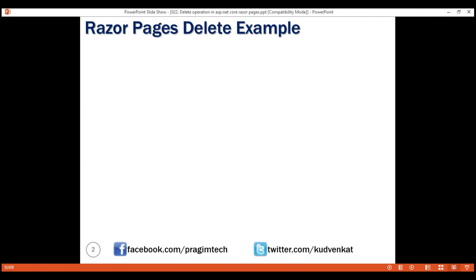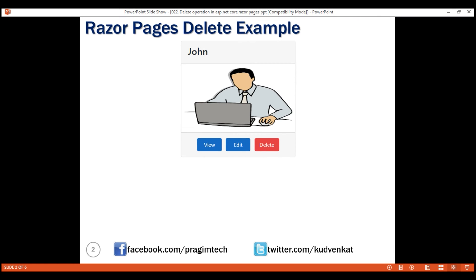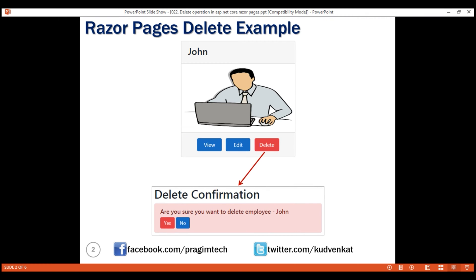Here's what we want to do. When we click the delete button on any of the employees on the employee list page, we want to redirect the request to the delete confirmation page. We want to display the message: are you sure you want to delete employee and then the name of the employee. The name of the employee is John, so we display John, and we also want these two confirmation buttons: yes and no.